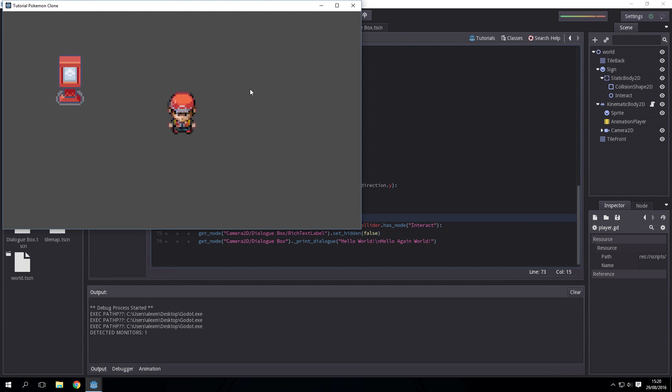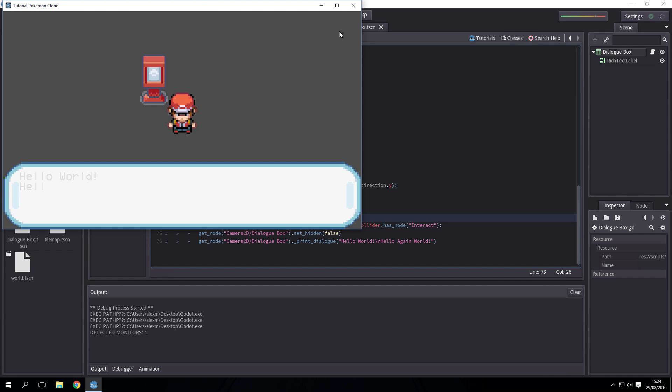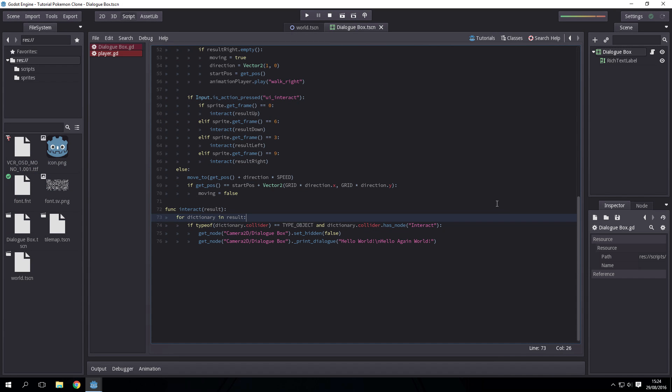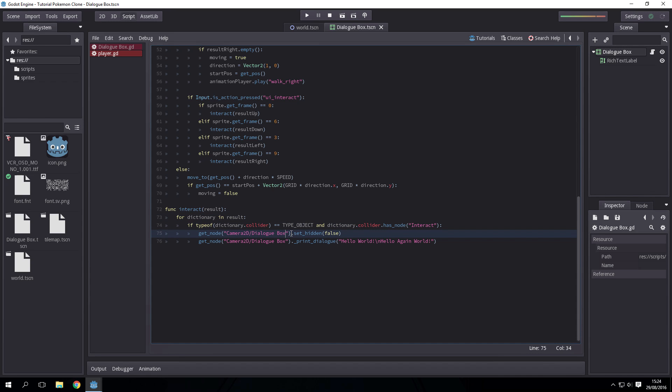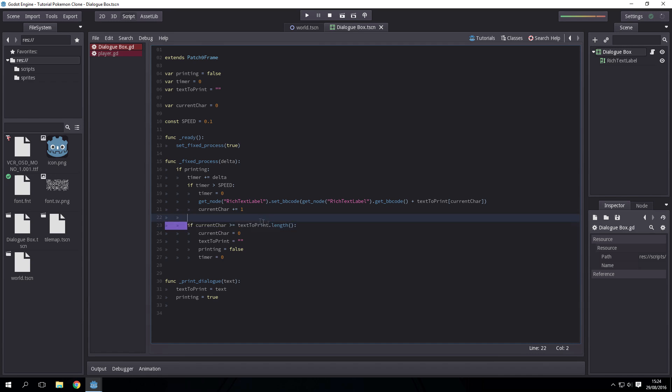I know what was wrong. First off I had set the wrong node for this, it wants to just be camera2d slash dialogue box, not camera2d dot slash dialogue box slash rich text label. Second thing: after current_char is greater than or equal to text print.length, we want to set printing to false as well.